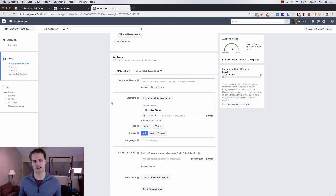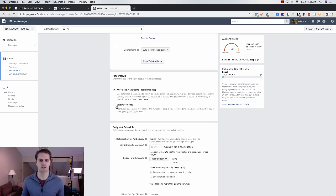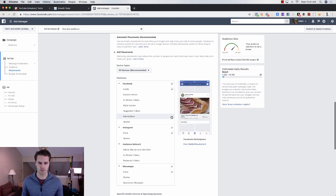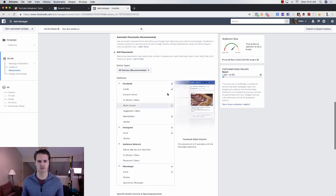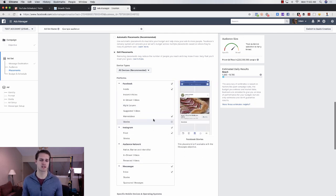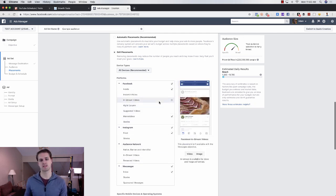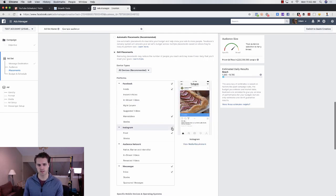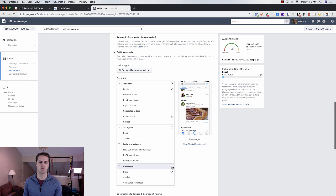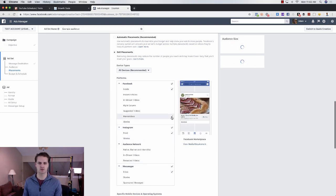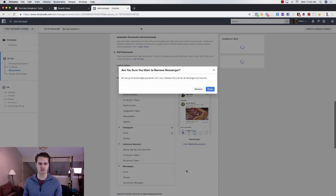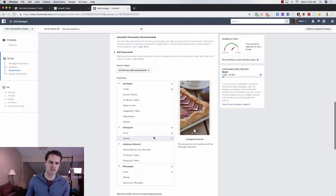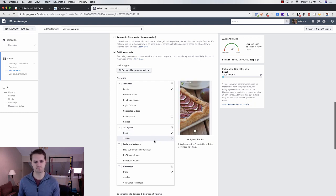We're going to edit the placements. Facebook Feed works well, Marketplace does well, and Messenger does well, so we really just want to keep those placements. If you don't want to use Instagram you don't have to. If you were going to exclude anything, I would exclude Marketplace and Messenger — Facebook Newsfeed and Instagram Newsfeed are probably your best bet.